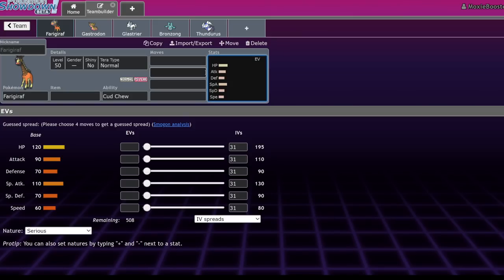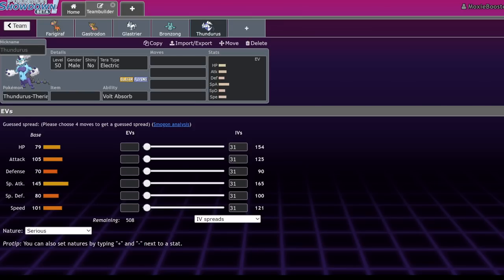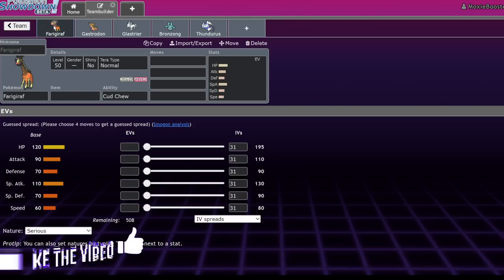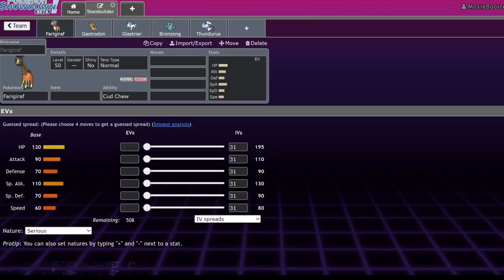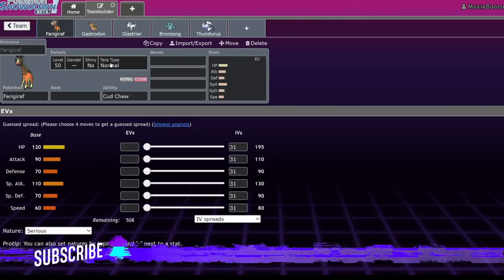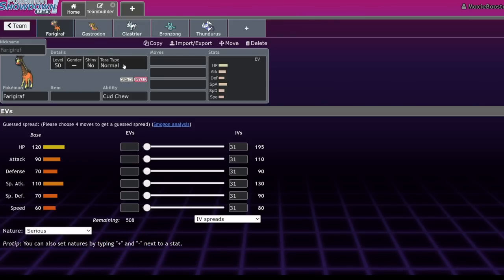What's up everybody, welcome back to the channel, welcome to another Pokemon Scarlet and Violet VGC 2023 Regulation D video. Today I want to talk about 5 Pokemon that I really believe are strong sleeper picks in the format.